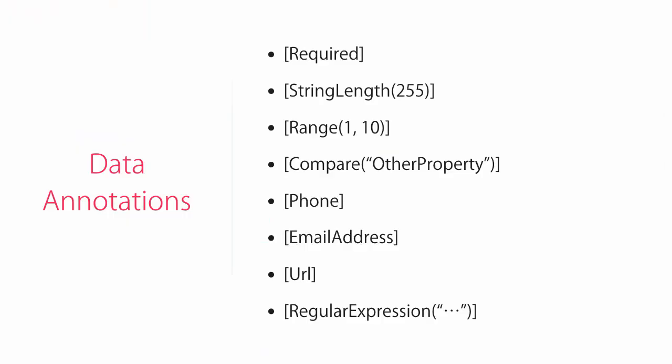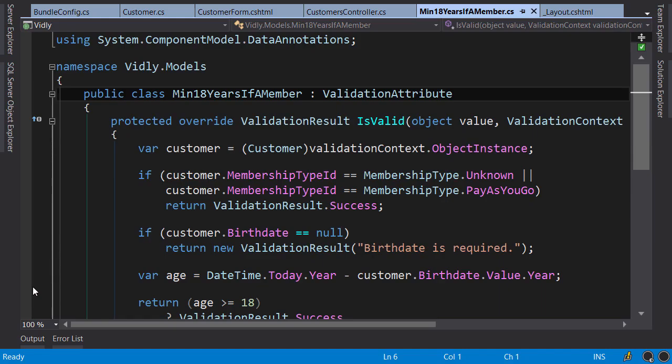One thing you need to know about client-side validation is that it only works with standard data annotations in dotnet. So the custom validation attribute that we created does not have client-side support, and if you want to add that, you need to write some jQuery code. Honestly, I've never done this for my custom attributes.